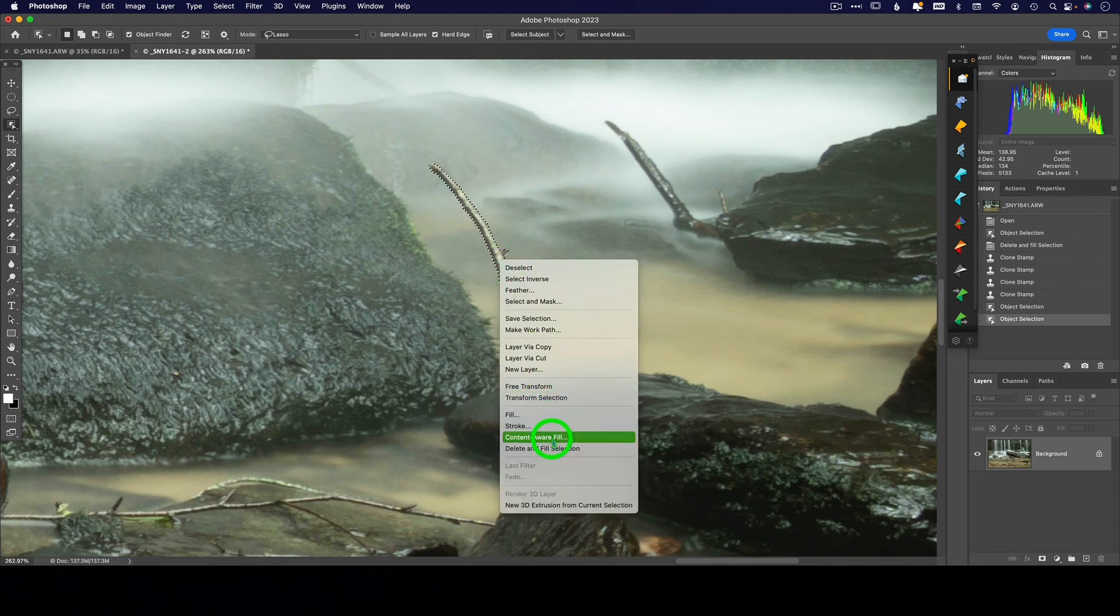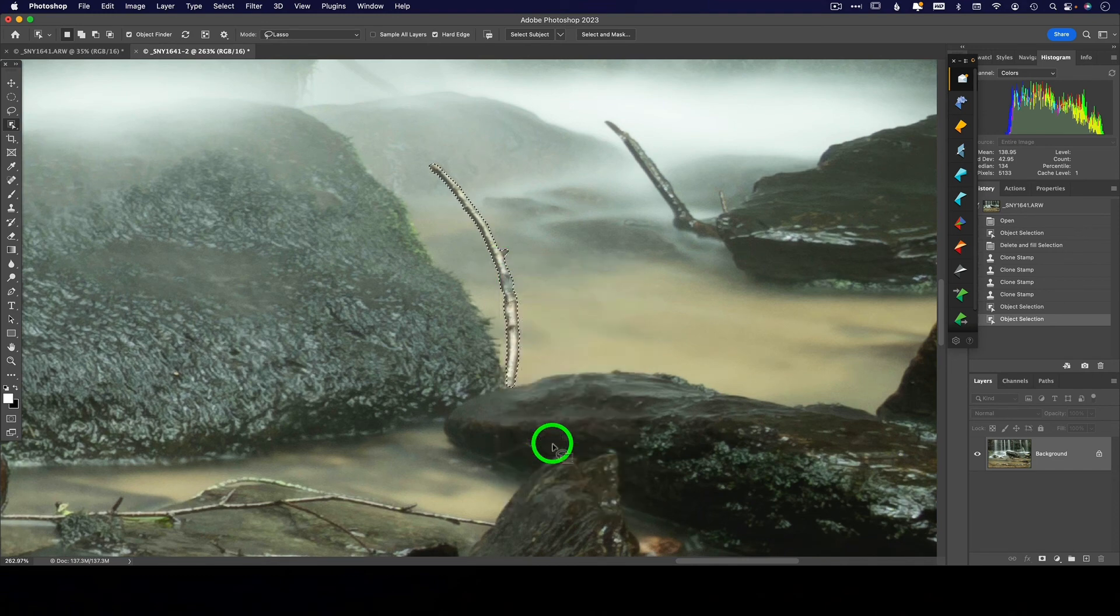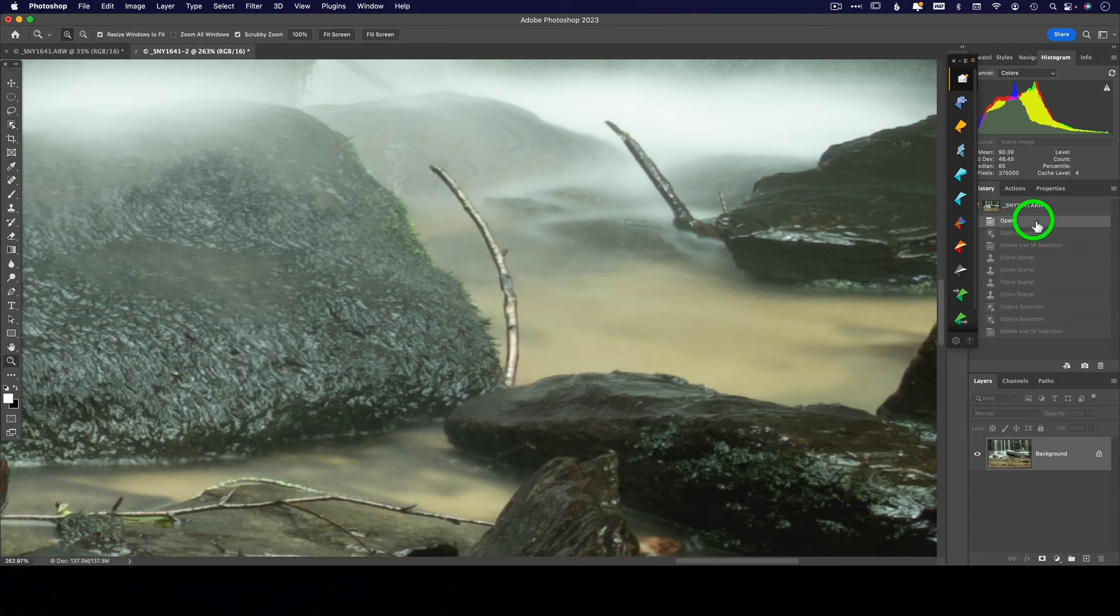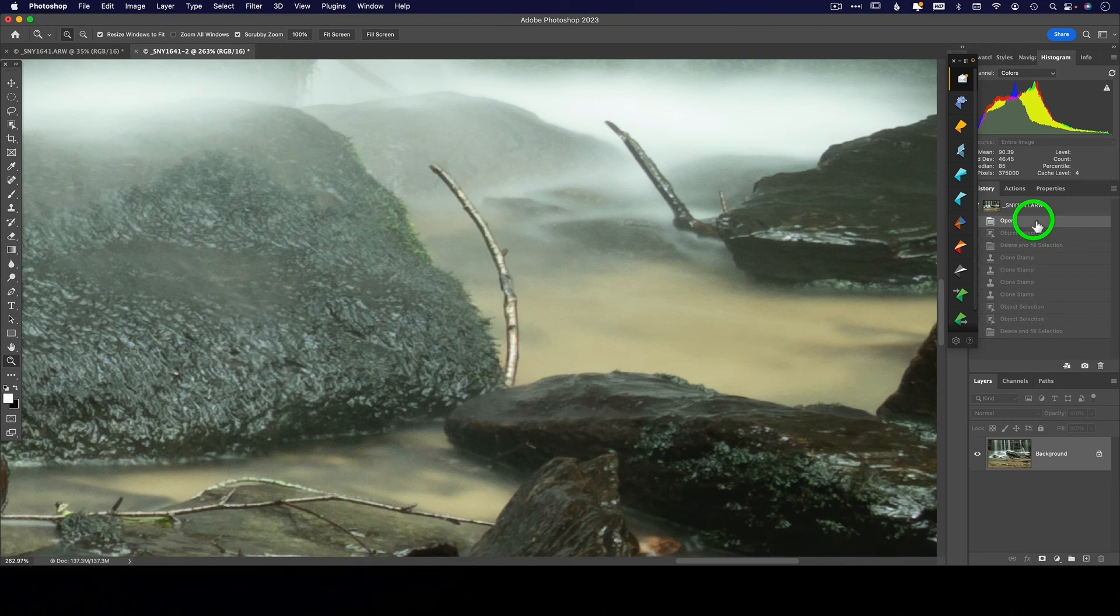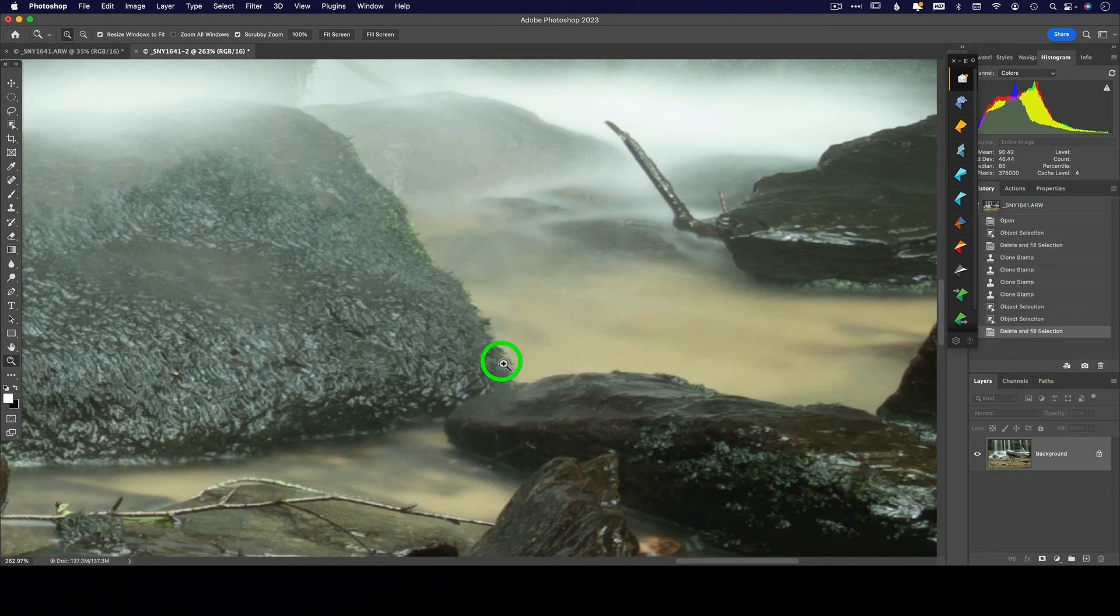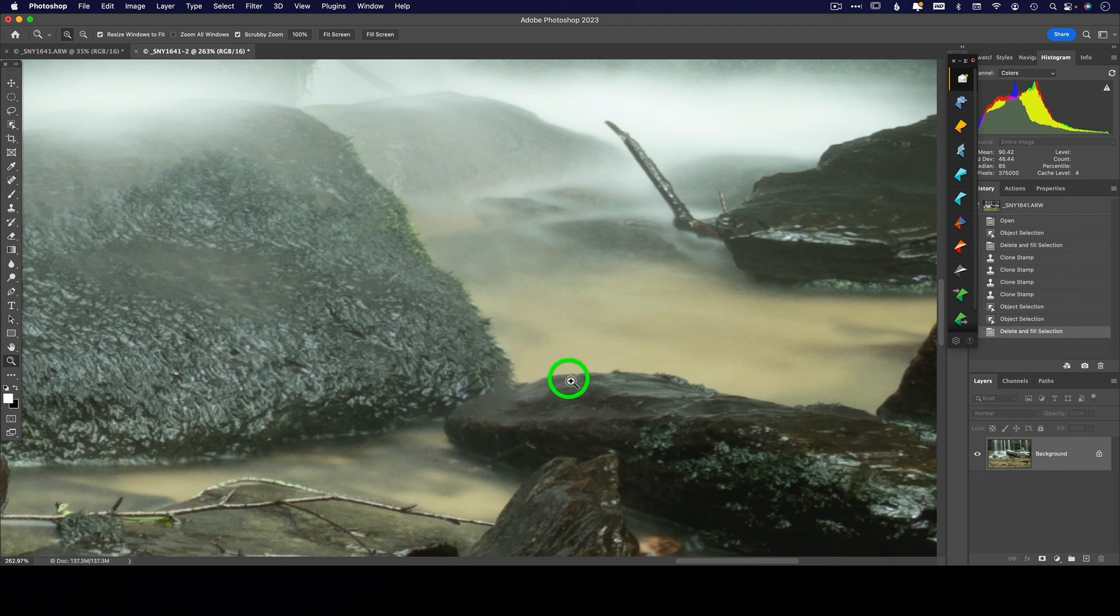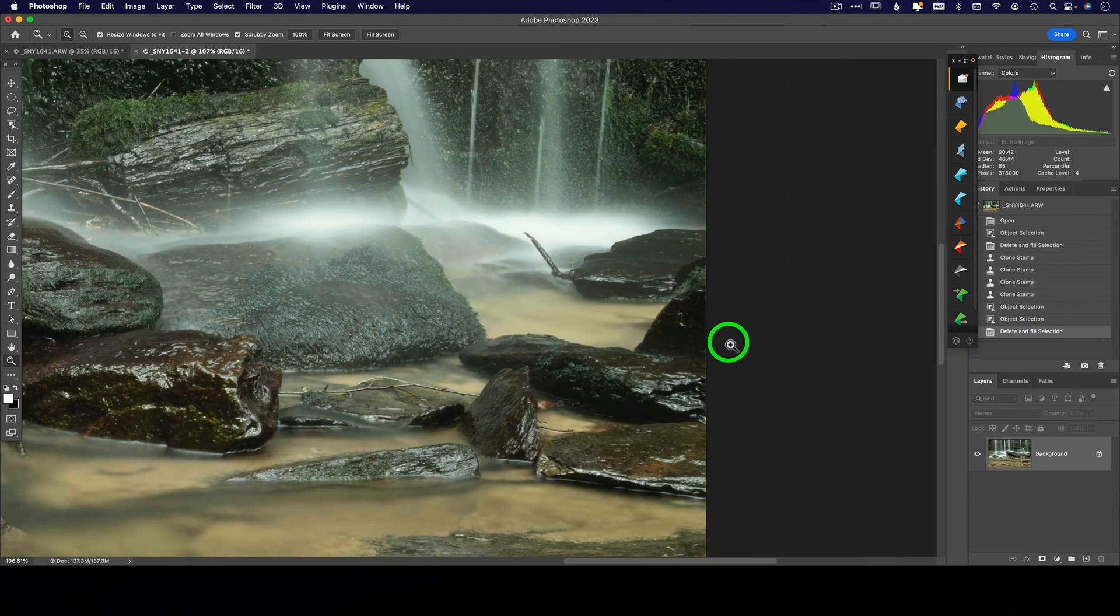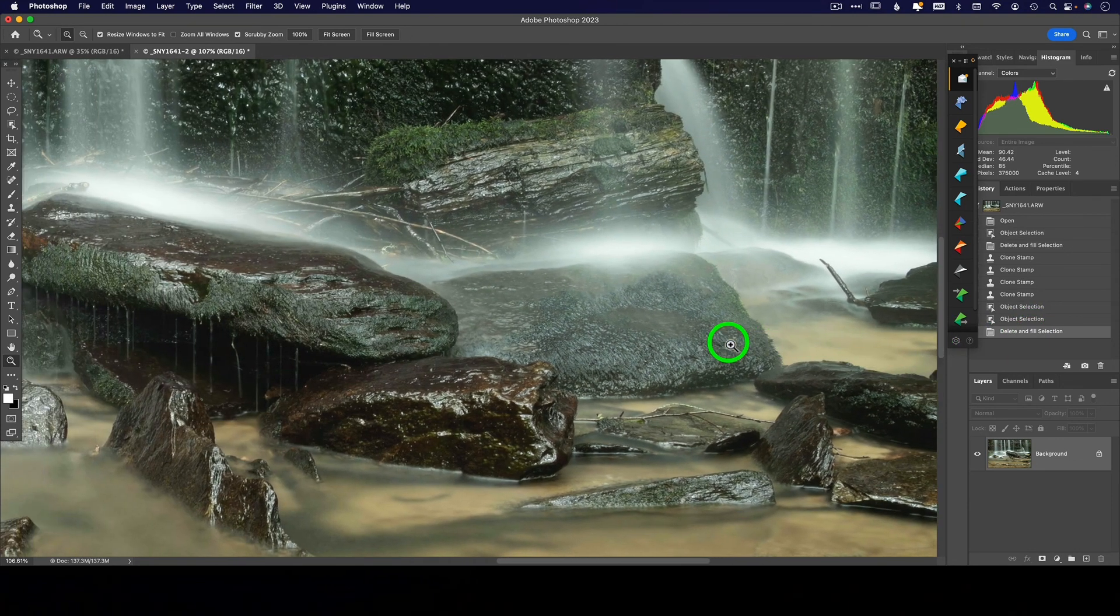Right click, delete and fill selection. Wow. That did an awesome job. So let's back up here and see the before and after of that. It even did a decent job kind of filling in this rock section right here. So let's see that again. That's before and after. Woo. Powerful stuff.